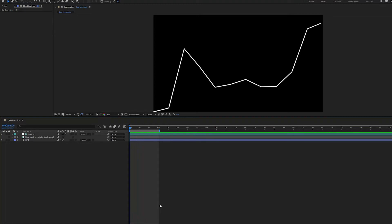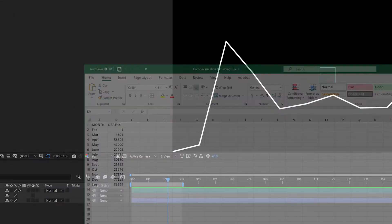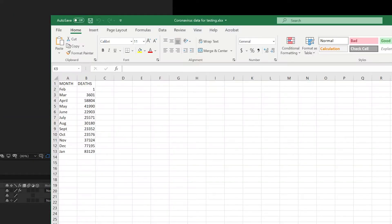In this tutorial, I'll be showing you how to create a path from CSV data. I'll be using U.S. coronavirus data, looking at the deaths per month from February 2020 through January 2021.